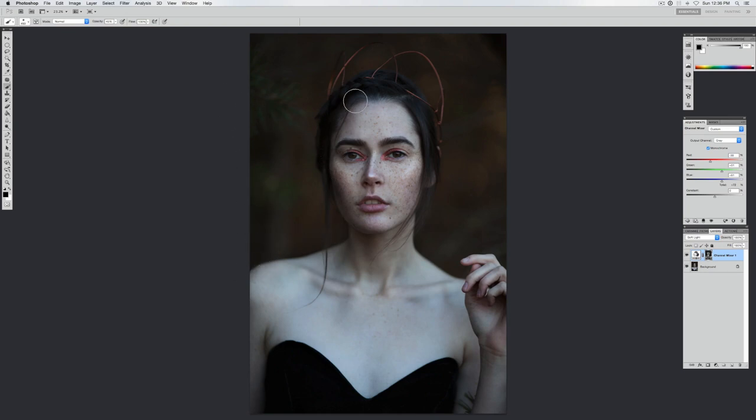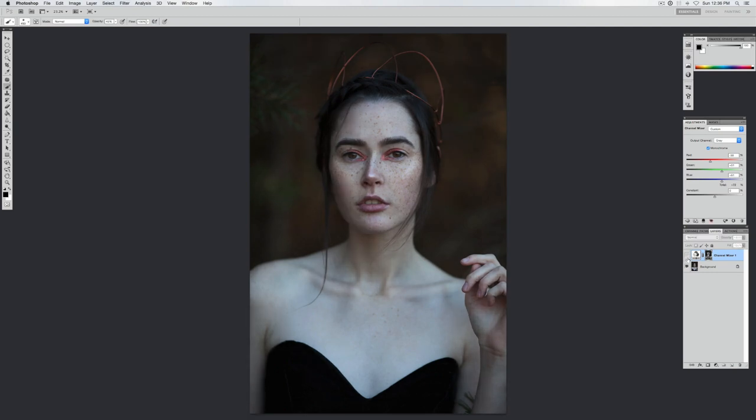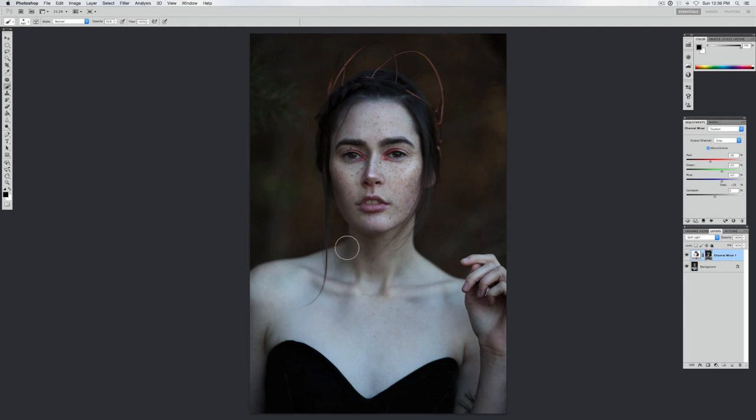Now I'm also going to erase a bit around her face because it is creating a lot darker of a shadow than I would like, and maybe on her neck too.